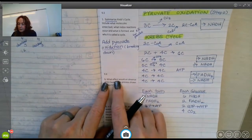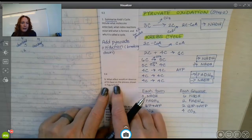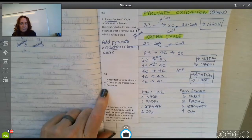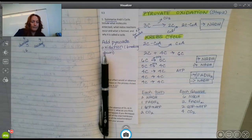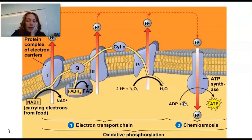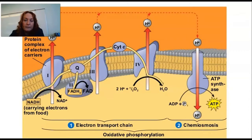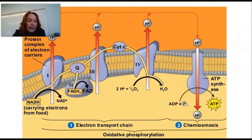Now we're on question 9.4: 'What effect would absence of oxygen have on the process shown in figure 9.15?' We know that figure shows the electron transport chain. Here they're asking: do you think you'd care if there's no oxygen? Well, oxygen runs the whole electron transport chain.